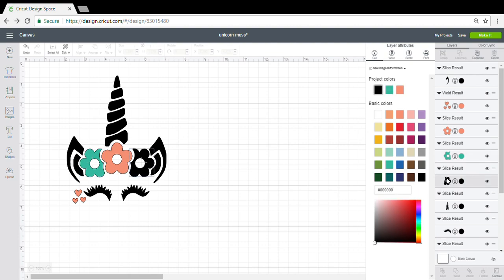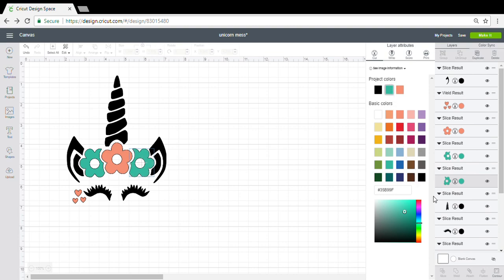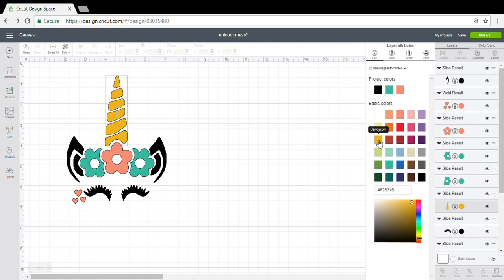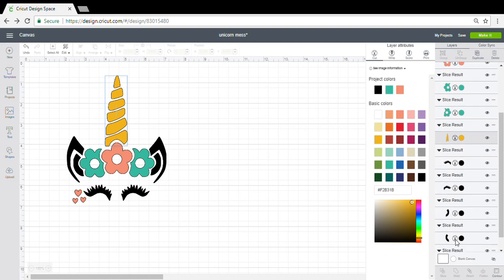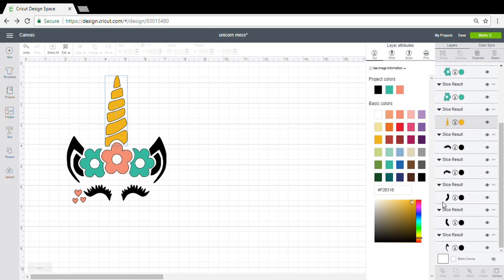When I go to do the second one, it will show me the candy crystals up top. I can switch it. The horn I used candy corn because it rhymes, and then I find the insides of the ears.